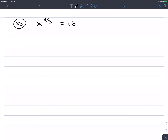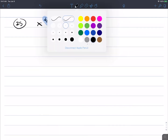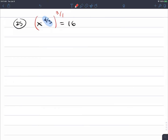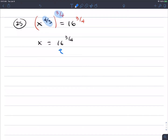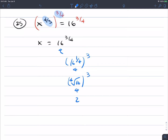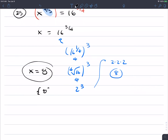Number 25: x to the 4 thirds equals 16. Raising both sides to the reciprocal 3 fourths power: 4 thirds times 3 fourths equals 1, giving x equals 16 to the 3 fourths. By definition, 16 to the one-fourth, all cubed — the fourth root of 16 is 2, so we have 2 cubed equals 8. The solution is x equals 8.